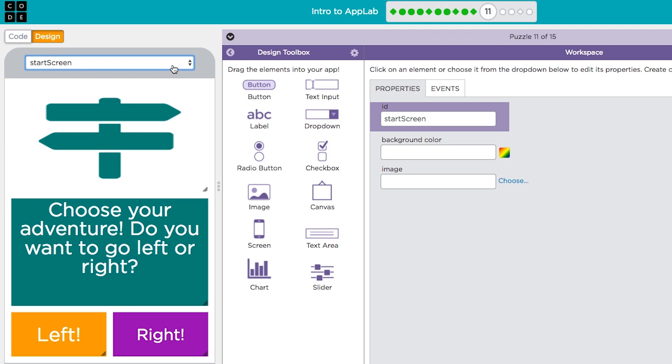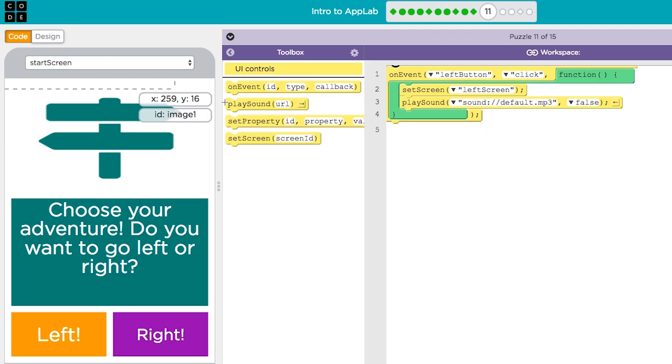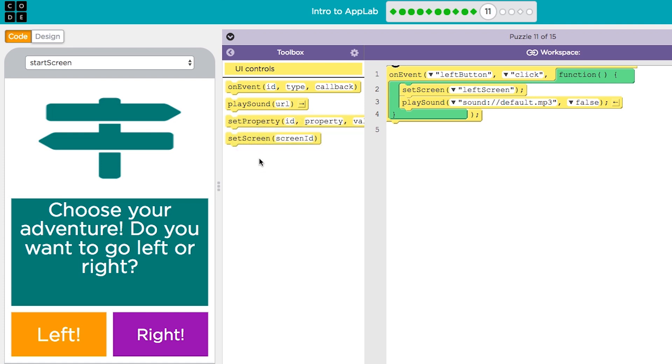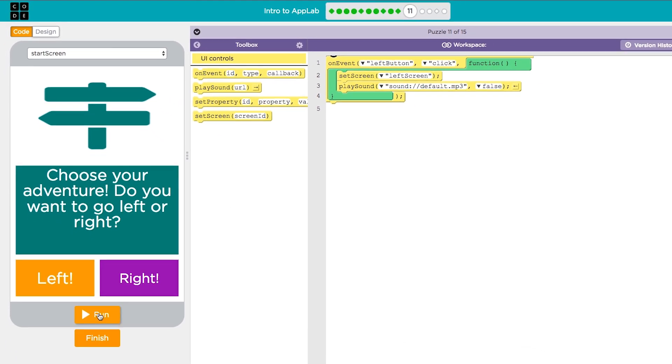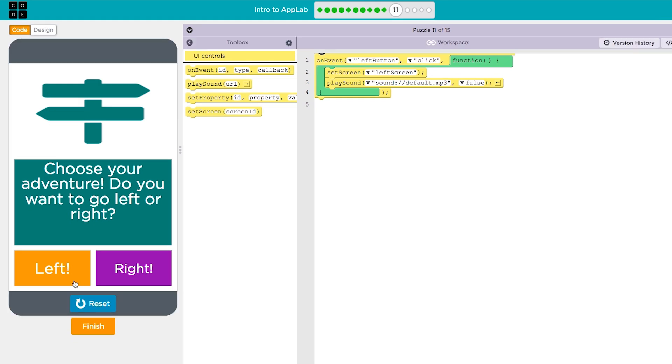Inside your app you'll need a way to switch between all of these screens so the set screen block has been added to the toolbox. Use set screen inside an on event block to change screens at the click of a button.